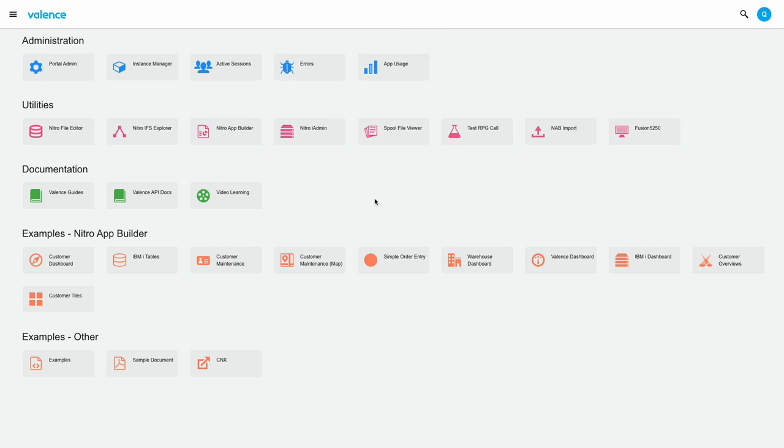Before we go any further, I'd like to point out that the app tiles you're seeing here are what a Valence administrator might see. The app tiles you see will of course be different, just like the apps on your mobile phone would be different than mine. Ultimately, what apps you see here will depend on what your administrator has authorized you to use.